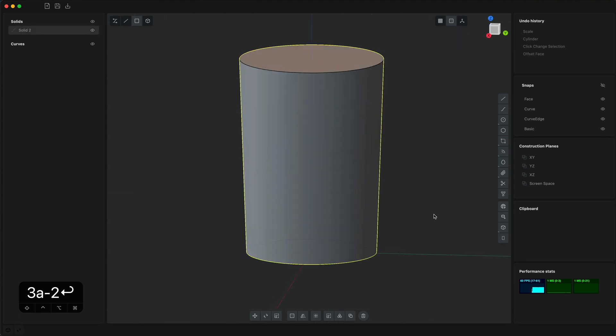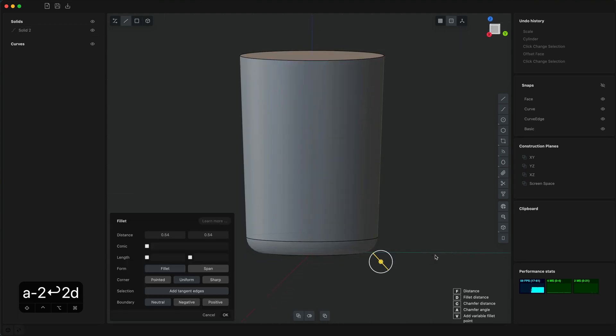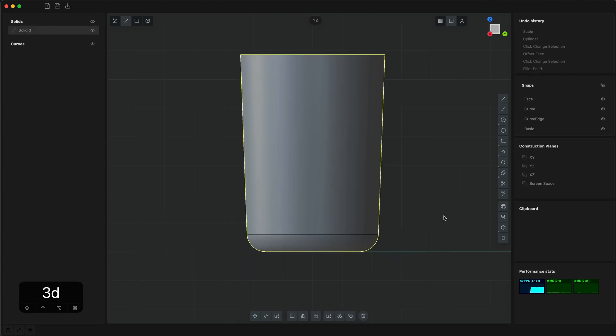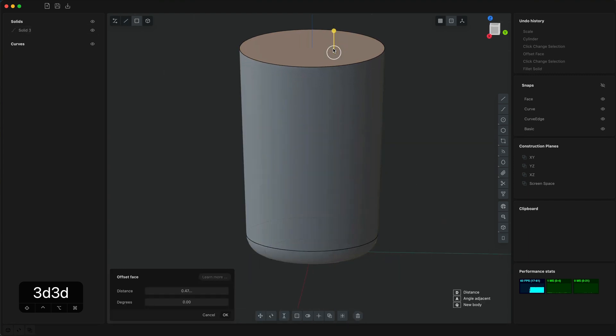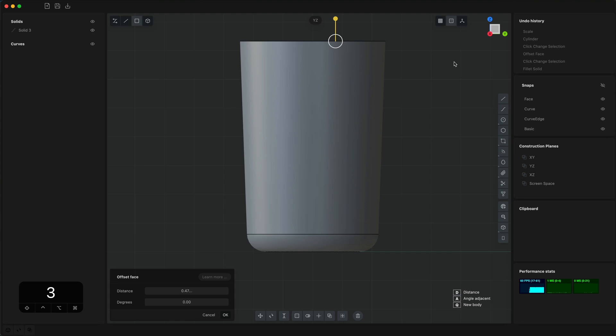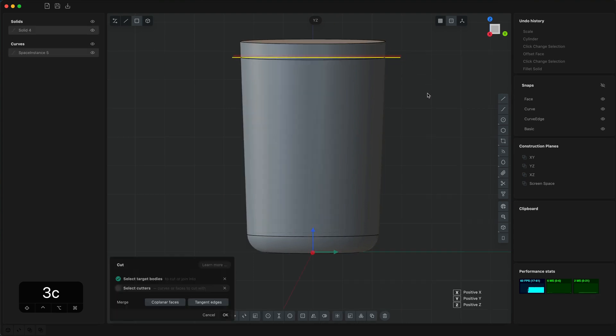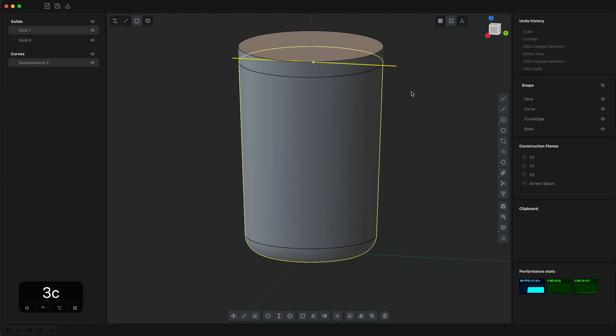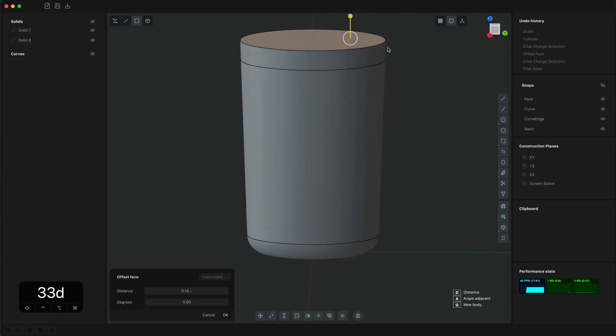So first I'll block out the rough shape. We need to fillet on the bottom and we need a cut also at the top. So we need a little more space and I'll draw a line and we can make a cut for the lid. I'm just eyeballing the proportions here, maybe a little taller.